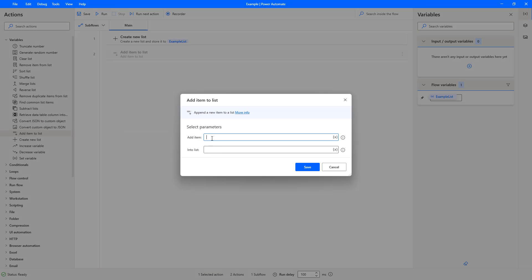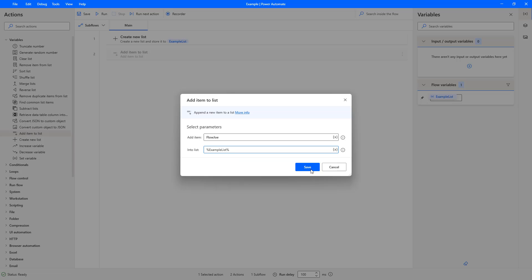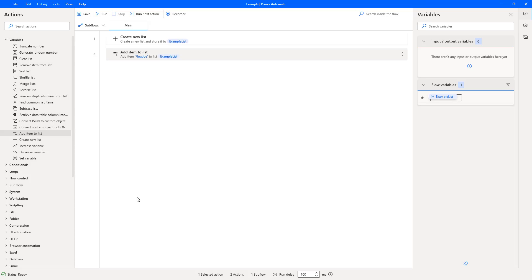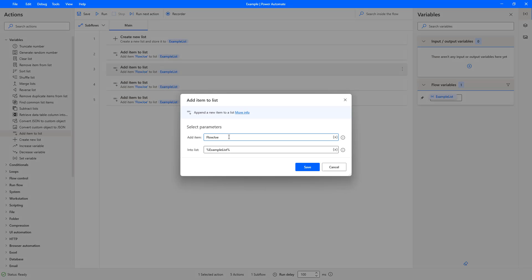But then I'm going to have to add items to my list. So I'm going to drag the add item to list. The first option is add an item, so I'm going to add Flojo. And then I'm going to choose the functions section here and it will allow me to see all my variables. I'm just going to select example list. What I'm going to do is I'm going to do the same thing, so I'm just going to copy and paste this a couple of times.